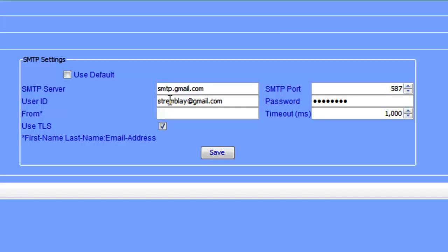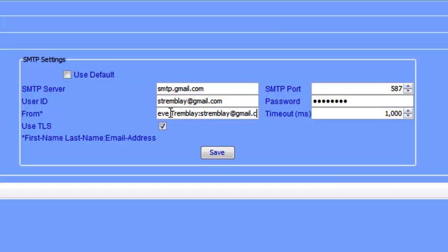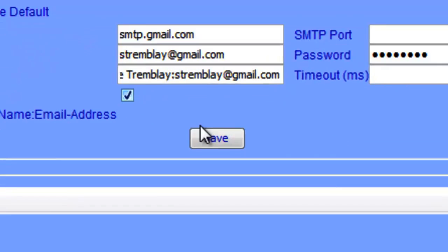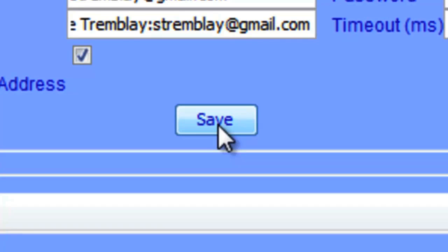If you want to have a friendly format for the from field, you can do something like first, last name, colon, email address. And then we're going to click the save button.